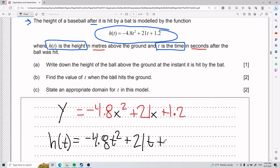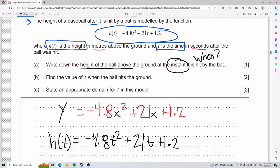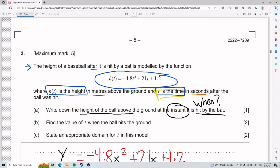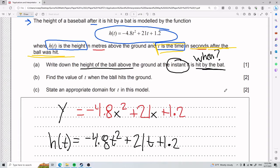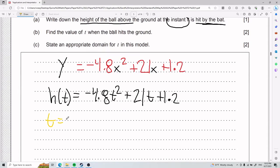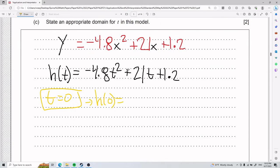Context matters for these kinds of questions. We need the height at the instant the ball is hit by the bat — so when is it hit? T is time in seconds after the ball was hit. So at t equals 0 seconds, the ball is getting hit. We plug in 0 for t.